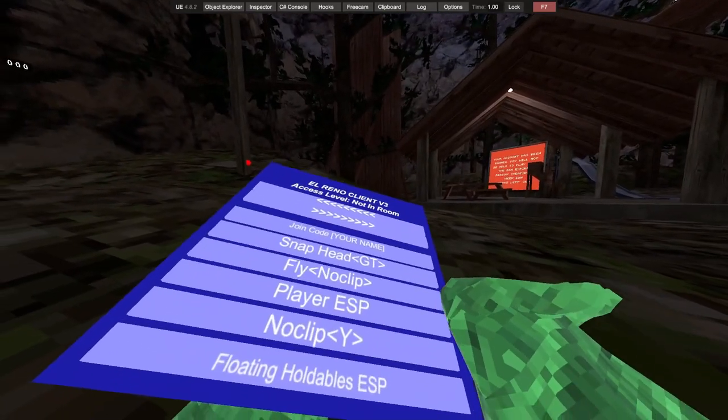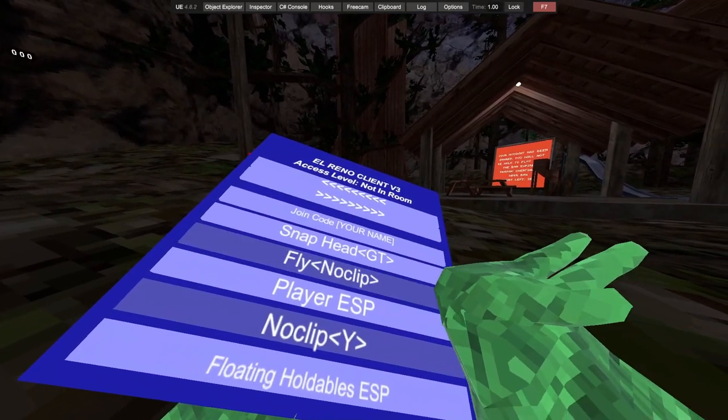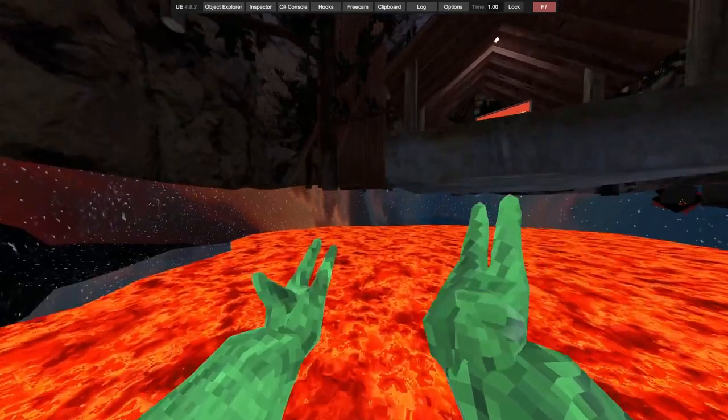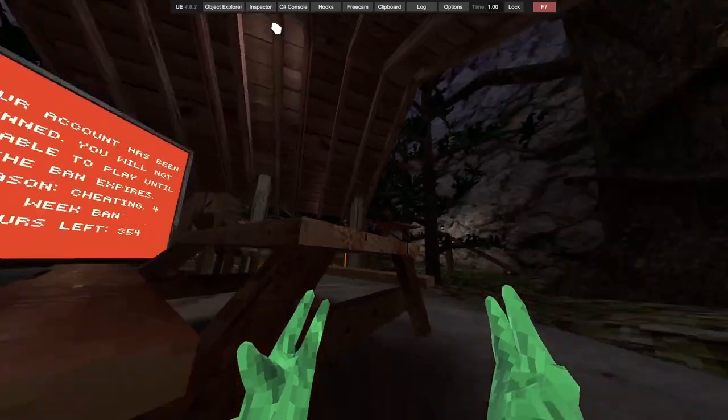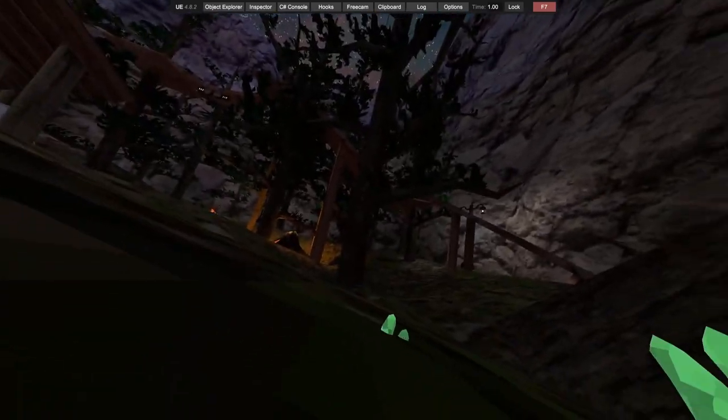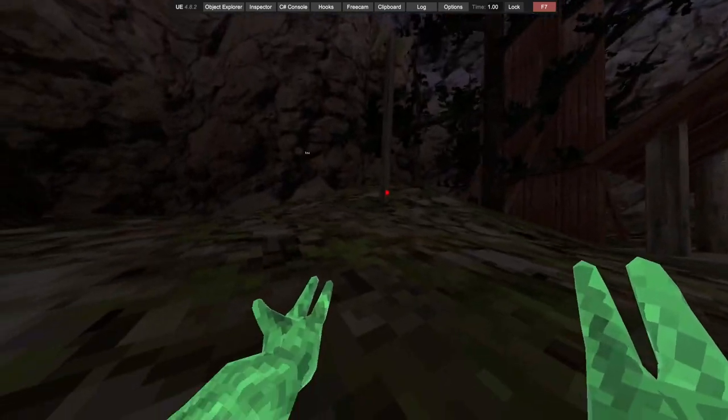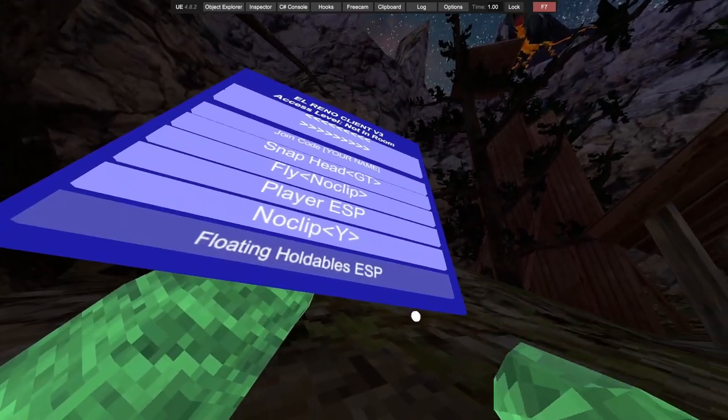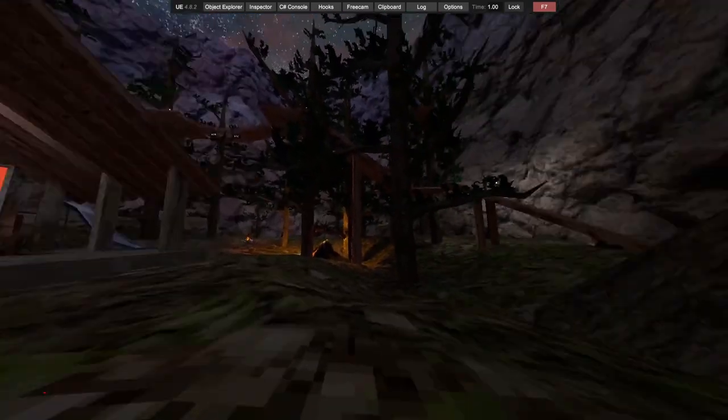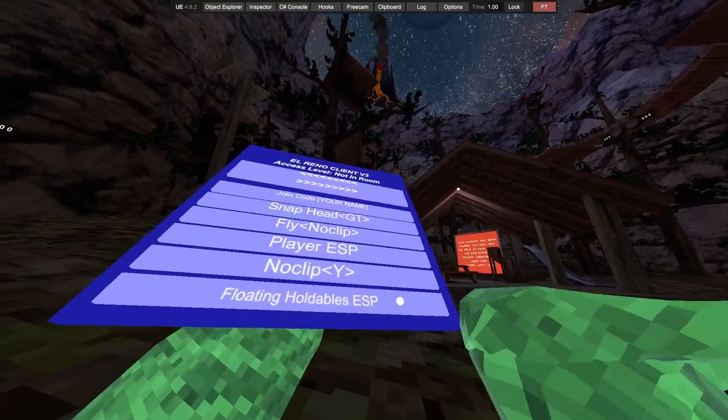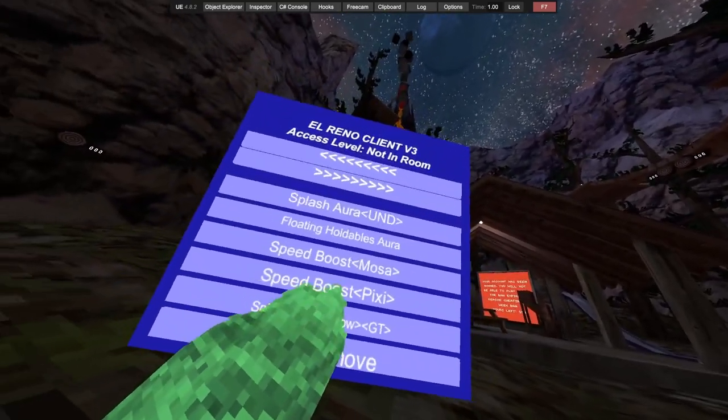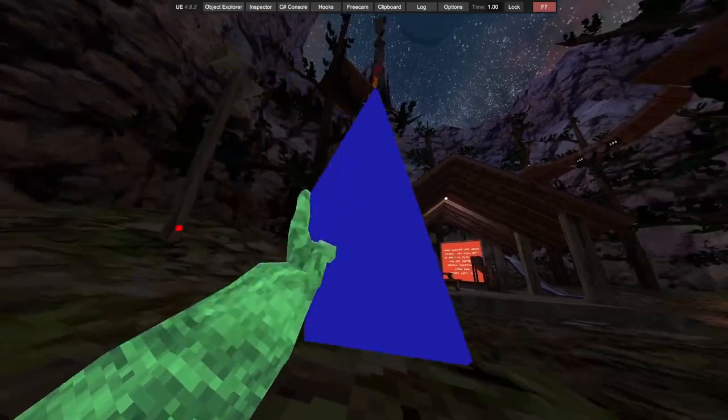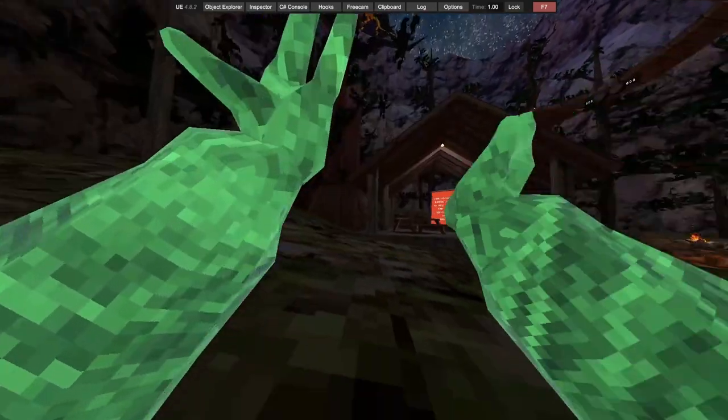Why isn't the camera mod? Got player ESP, got no clip, I'm just turned on and see. We have floating holdables ESP, splash aura, floatable holdable aura, got speed boost.